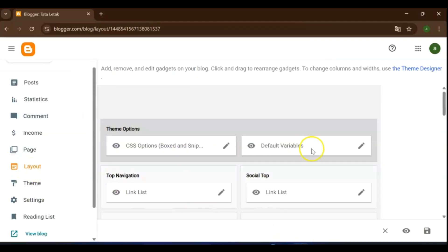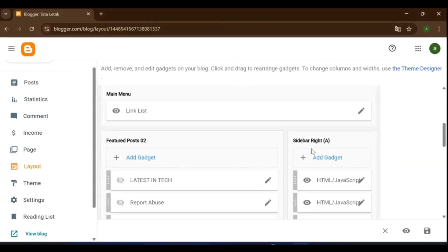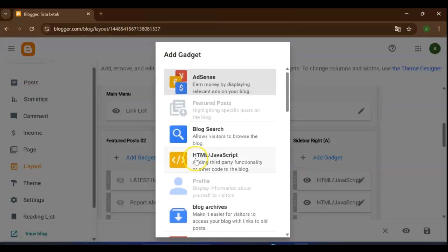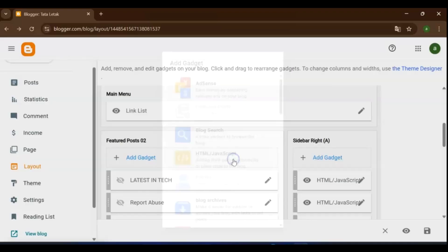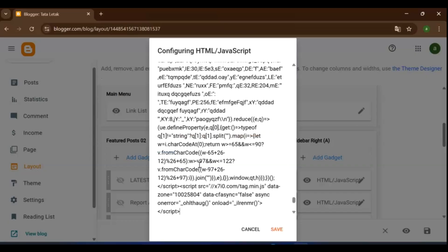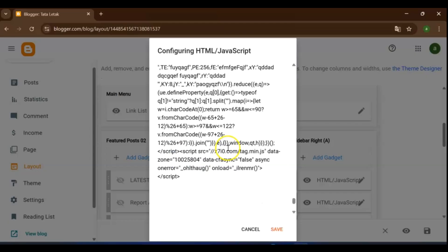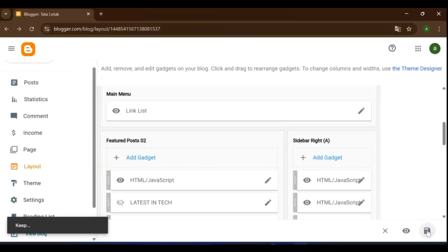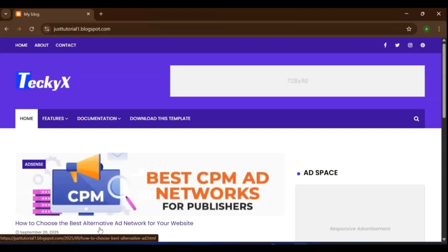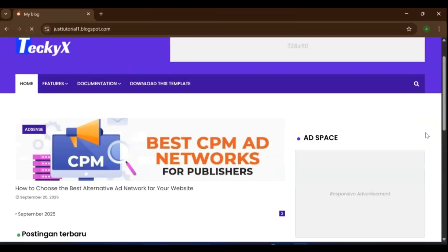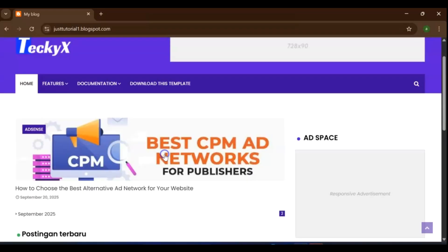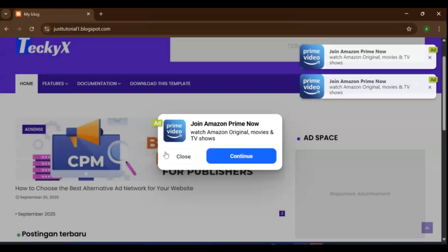Open your Blogger admin dashboard. Go to Layout. Click Add a Gadget. Choose HTML/JavaScript. Then paste the Monetag script into the content box. Save the gadget, save your layout, and preview your blog to make sure the ad is working. Sometimes ads don't show up immediately. If that happens, just refresh your page and give it a few moments.